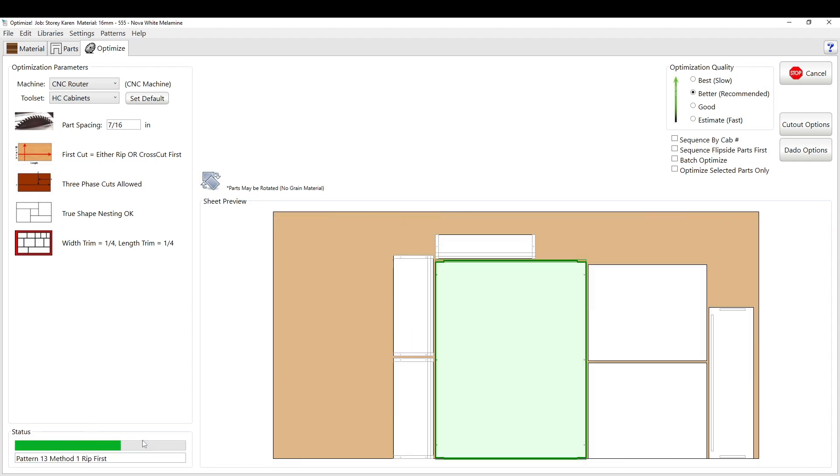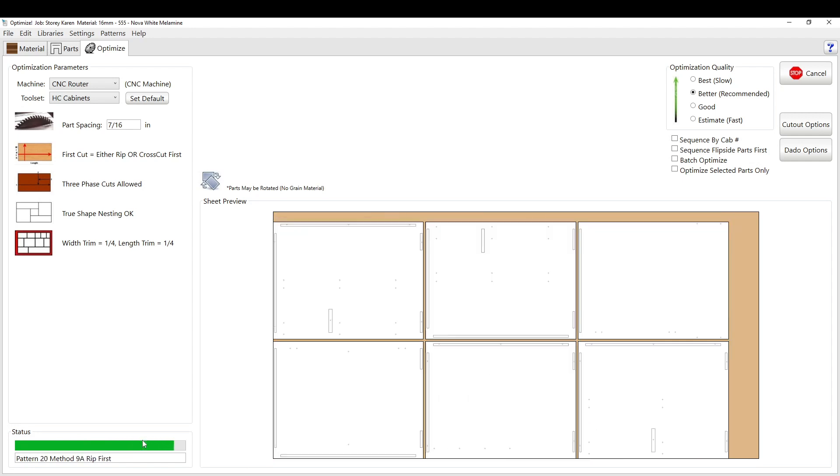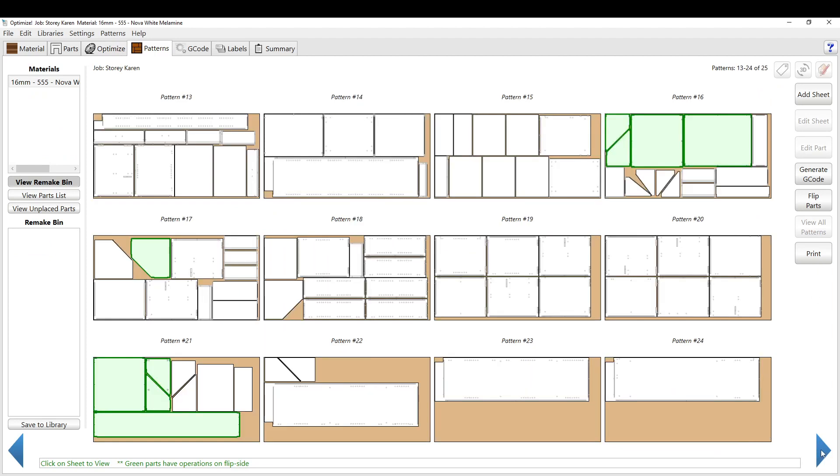The computer will do a bunch of gobbledygook thinking about how it's going to run the parts. And boom. So you can see here we have patterns 1 through 12 of 25. So if you hit this button, it will show you the other ones.